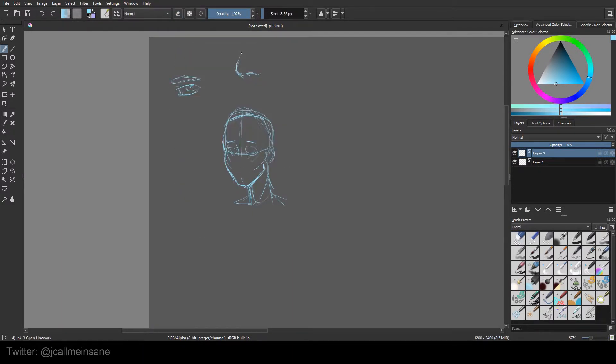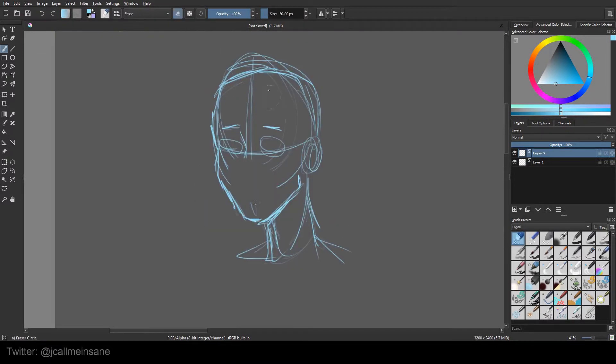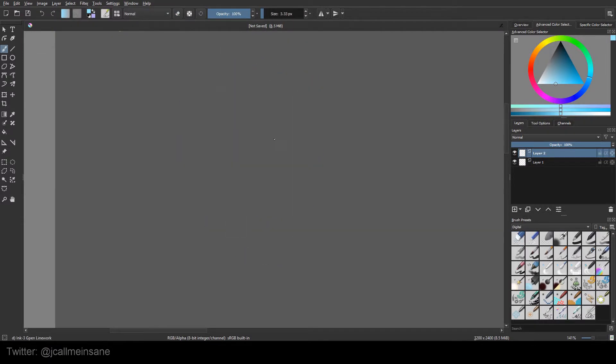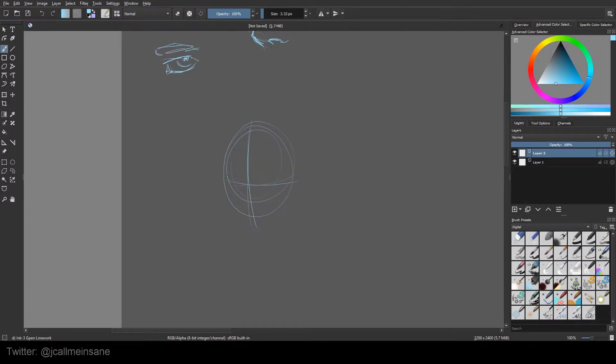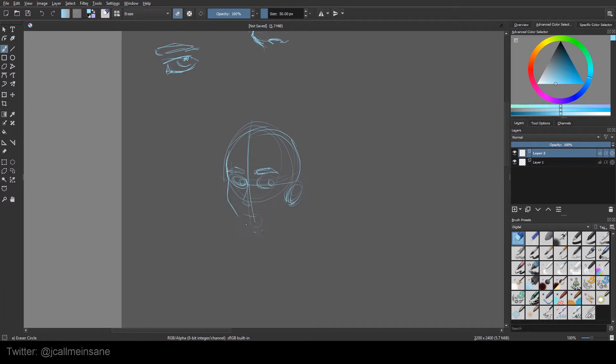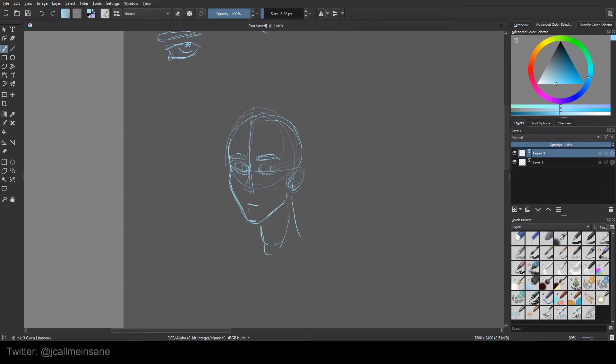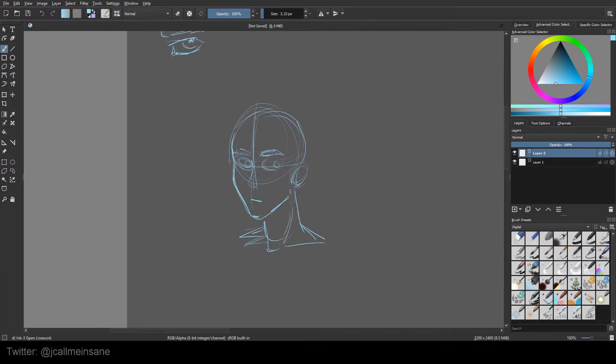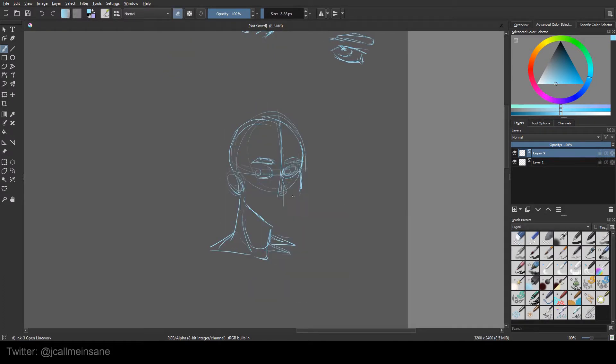I usually draw female characters so I'm a little out of practice with males, which I'm going to try and address for Inktober by drawing more male characters than female. It'll be a challenge but it'll be worth it because I gotta be able to do both.